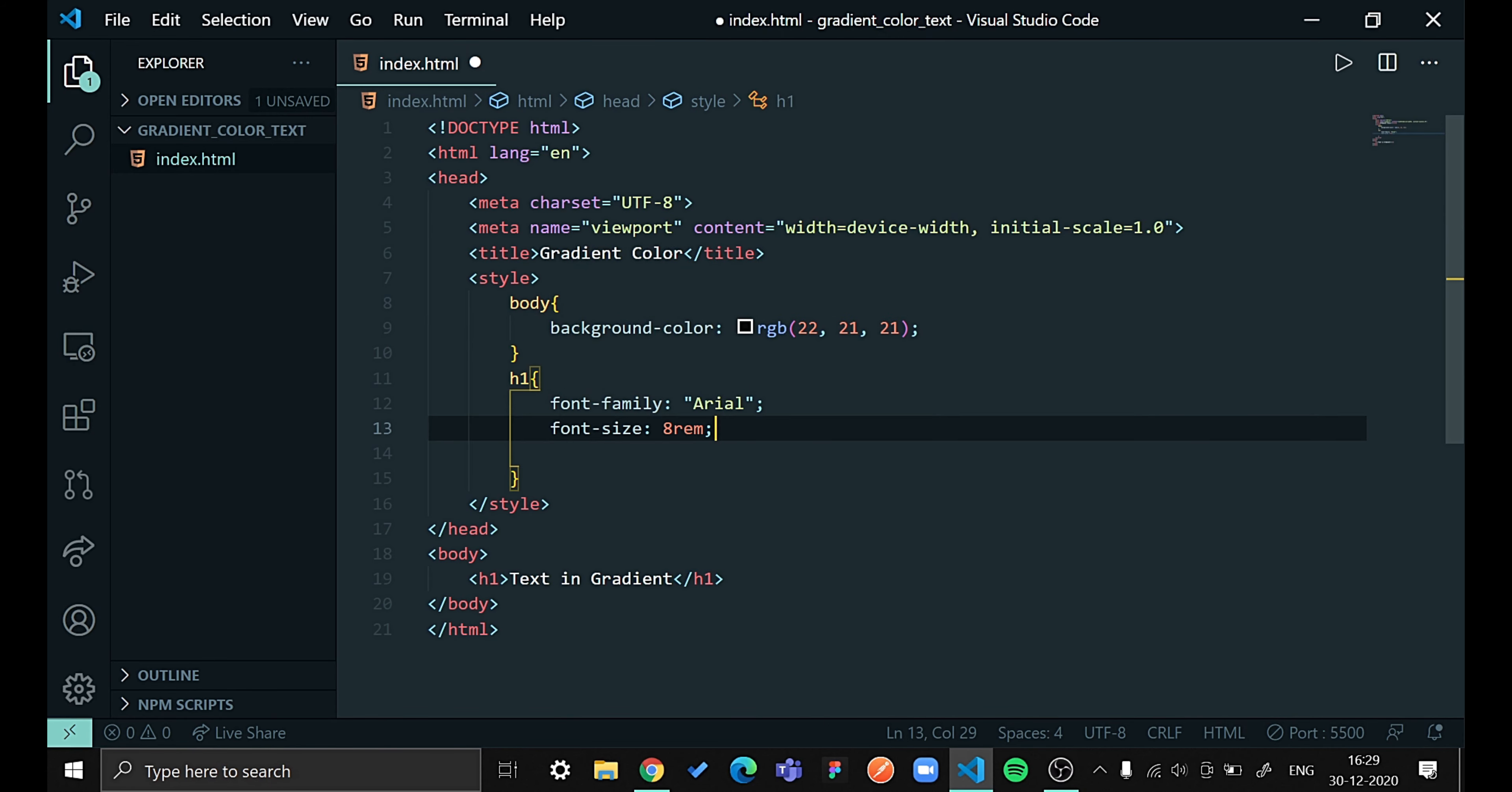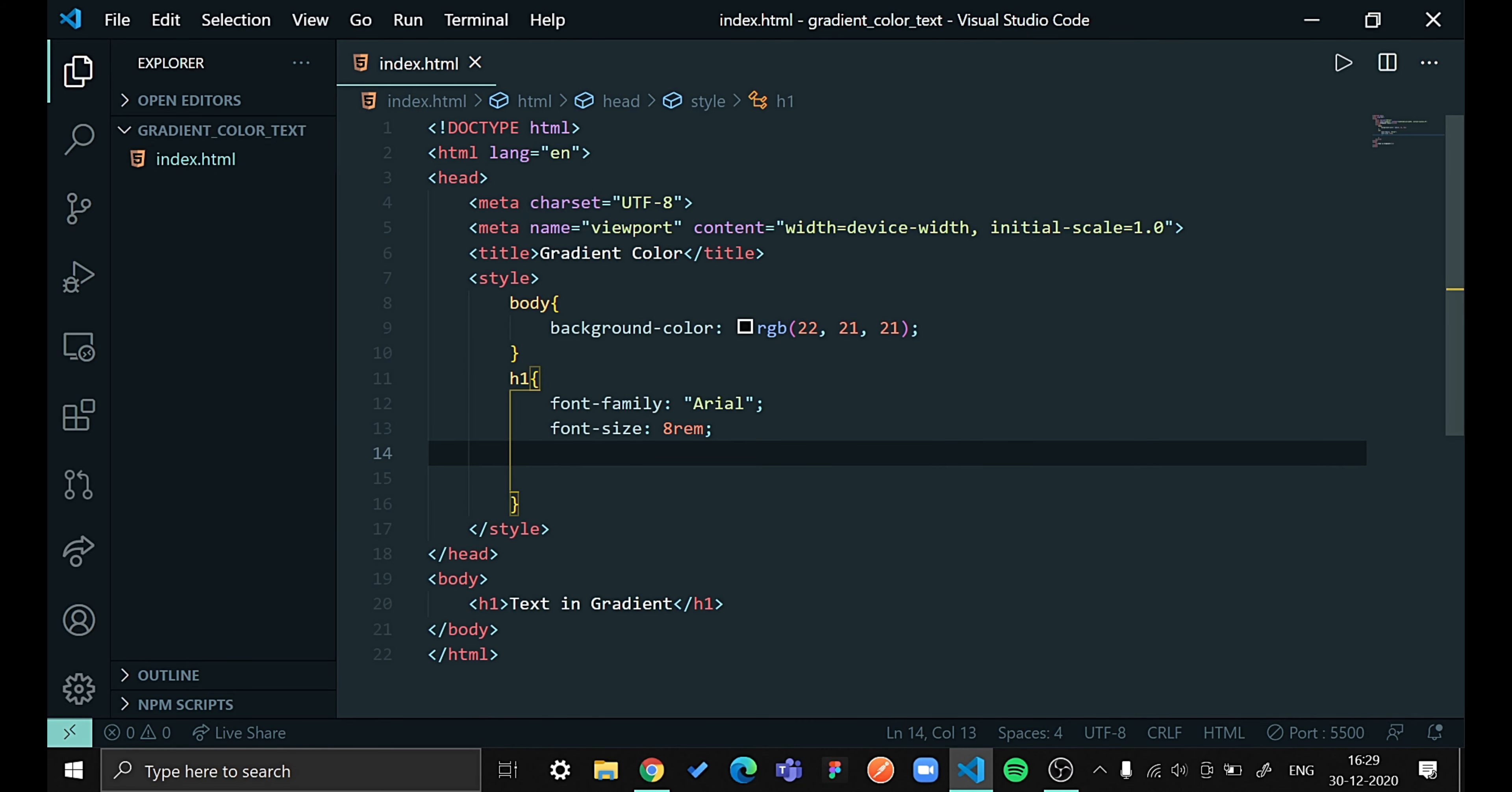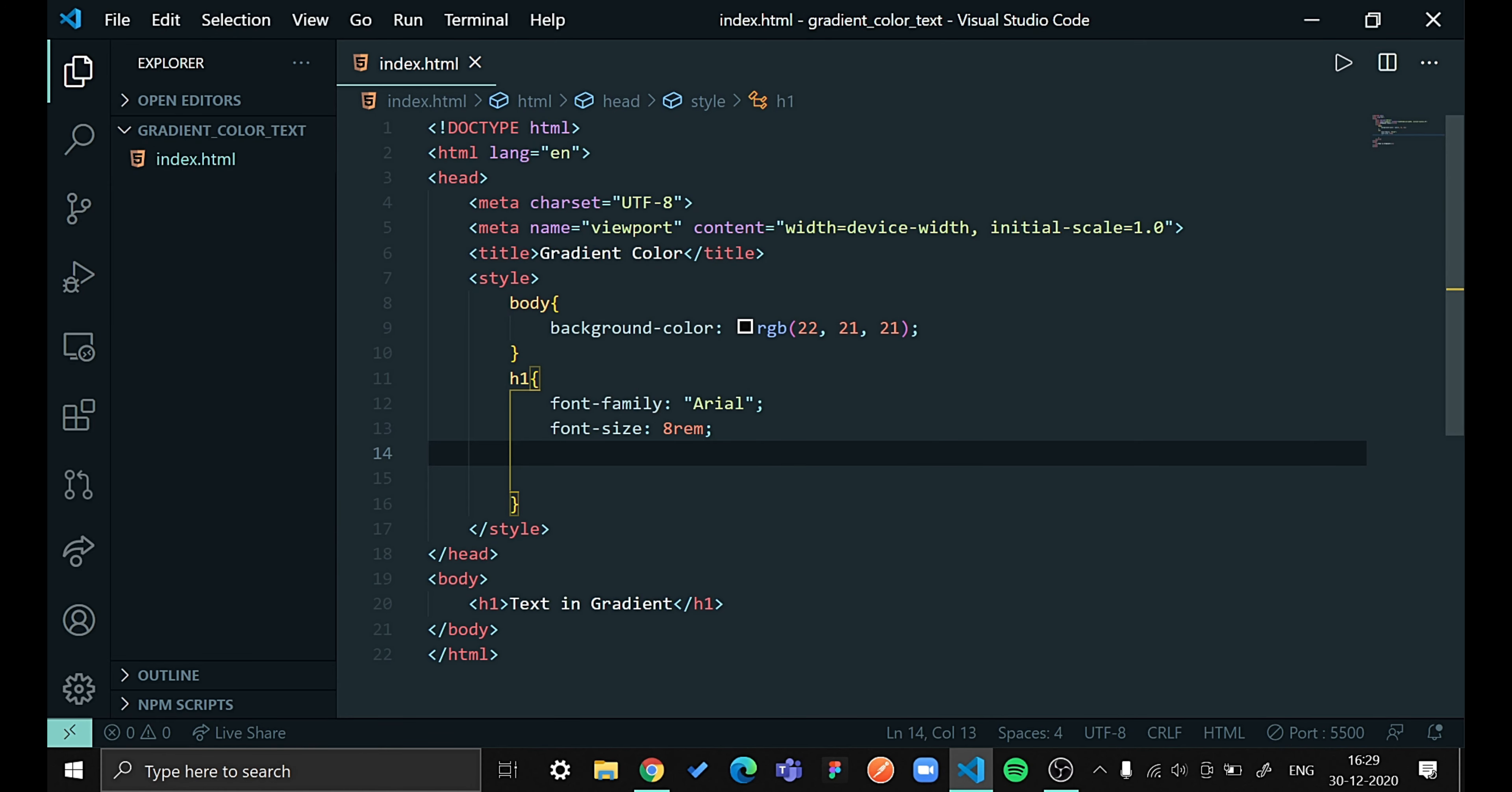So we are done with our basic styles. Let's see how our file looks now. So this is our file. Let us give this some spacing.